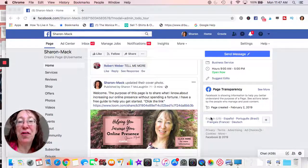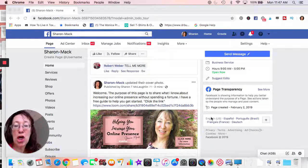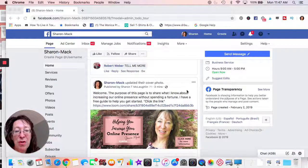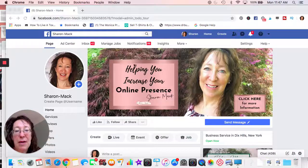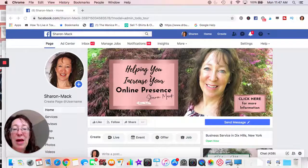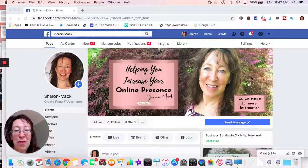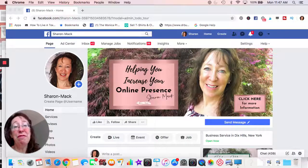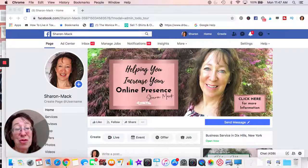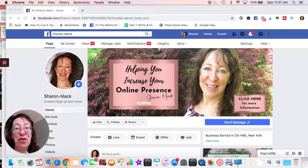Hey guys, let's talk about Facebook today. I'm going to bring you on my Facebook page. This is my page — it's Sharon Mac. You can see it up here. The image will be the first thing that people see when they come on your Facebook page. It is totally free to set up a business Facebook page, so do it. It doesn't get as much reach as it used to, but it's still important and it's free.